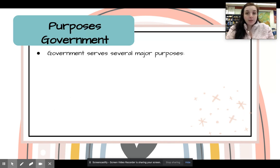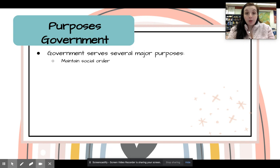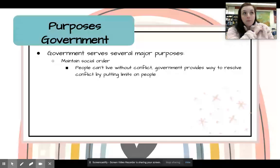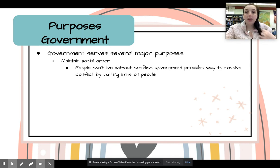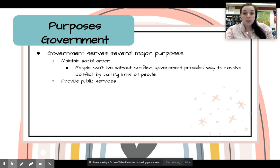With the purposes of government, besides making and enforcing laws for the public good, there are several major purposes. One is to maintain social order — trying to get people to follow the laws that have been created. People can't live without conflict, so the government provides a way to resolve it by putting limits on people. For example, when people stormed the Capitol, they realized they committed federal crimes and now have to answer for what they did in court — there are rules that you need to follow.